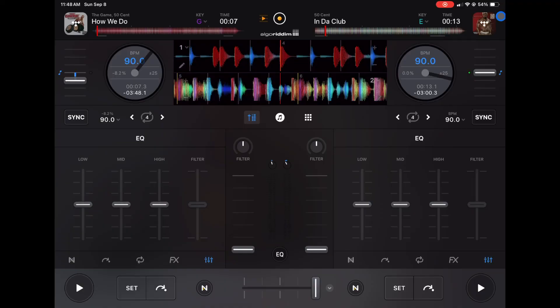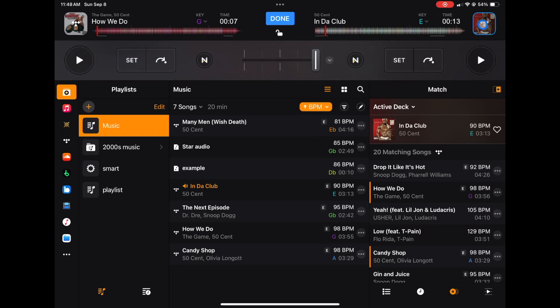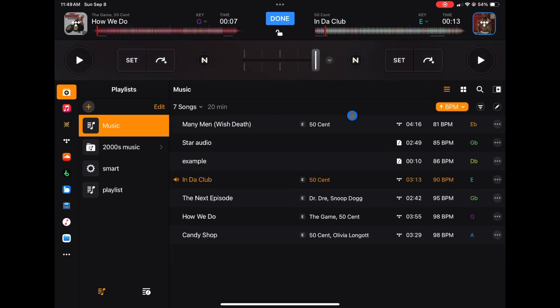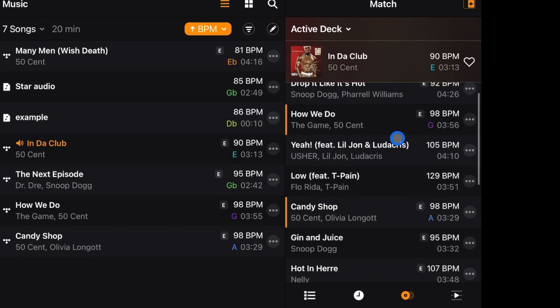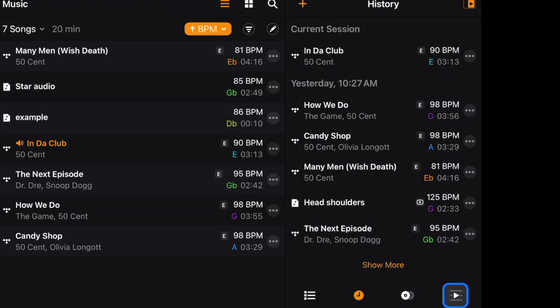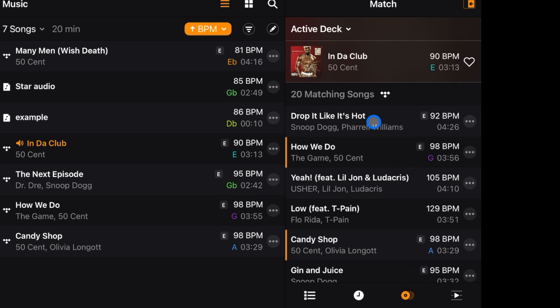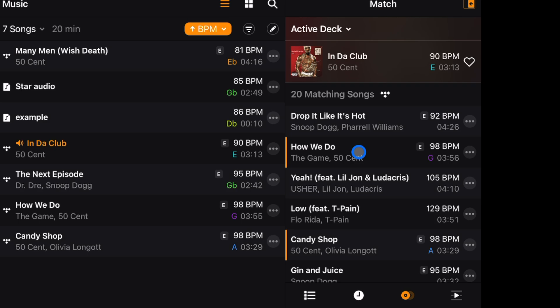The next feature involves music selection. Not a lot of people use it, but if you press the music select button and open the menu in the top right, you get a feature called Match. Match uses AI technology to pick out songs that are similar to the one that's currently playing.